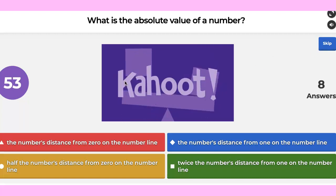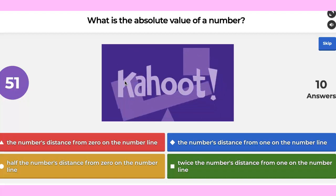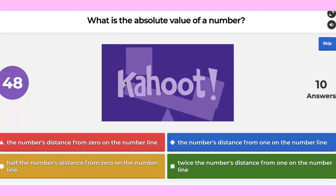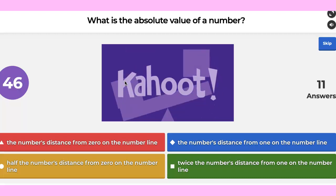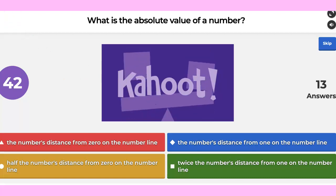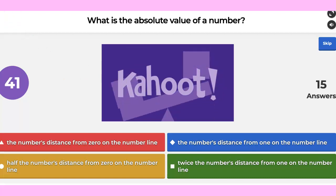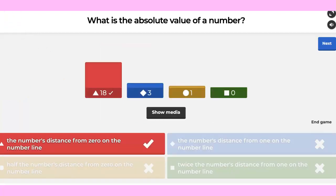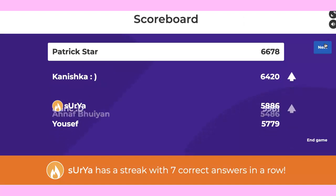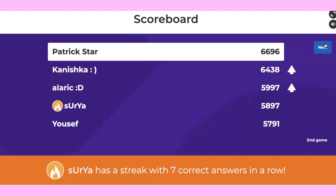Is it the number's distance from zero? Half of the number line's distance? The number's distance from one on the number line? Twice the number's distance? It's red — it's the distance away from zero. We have Patrick, Kaniska, and Alaric.